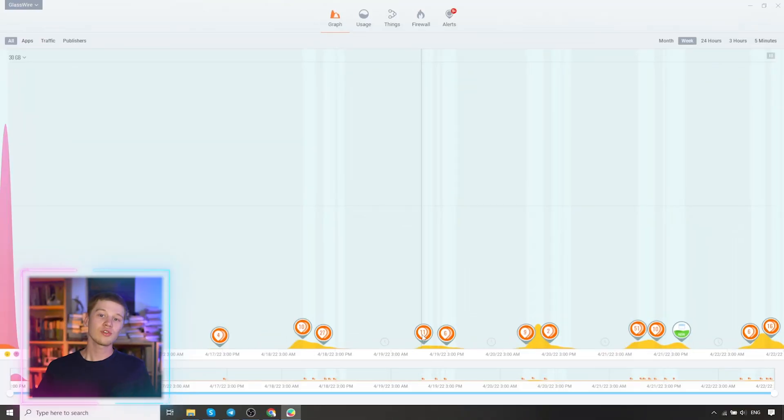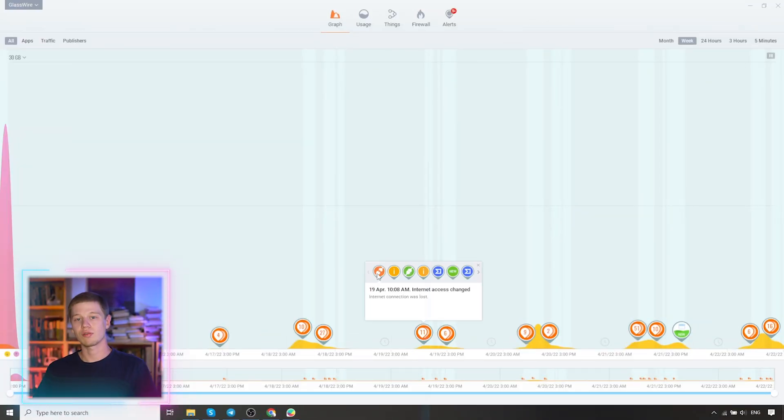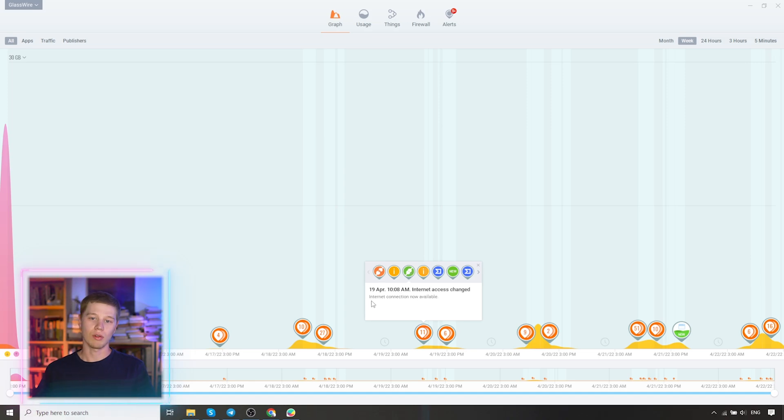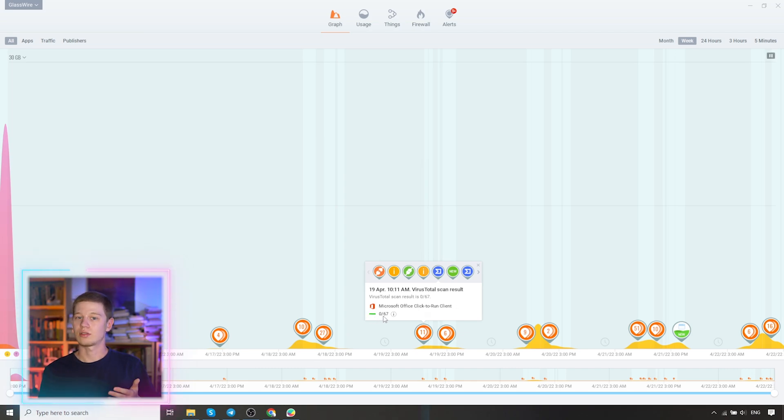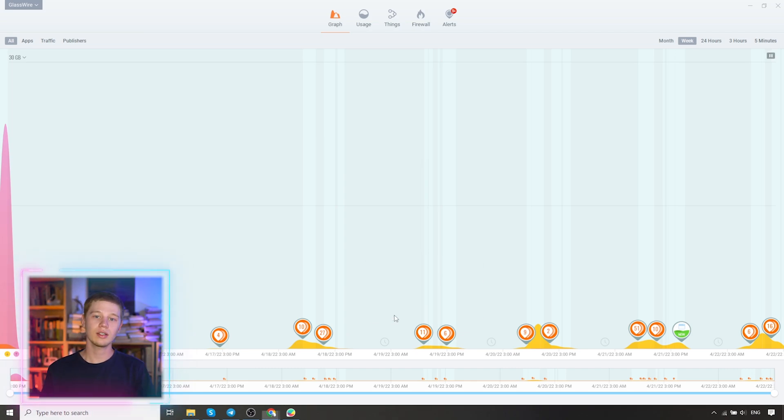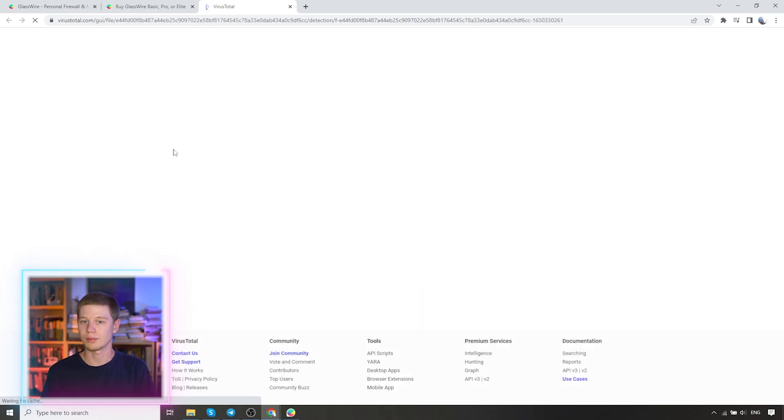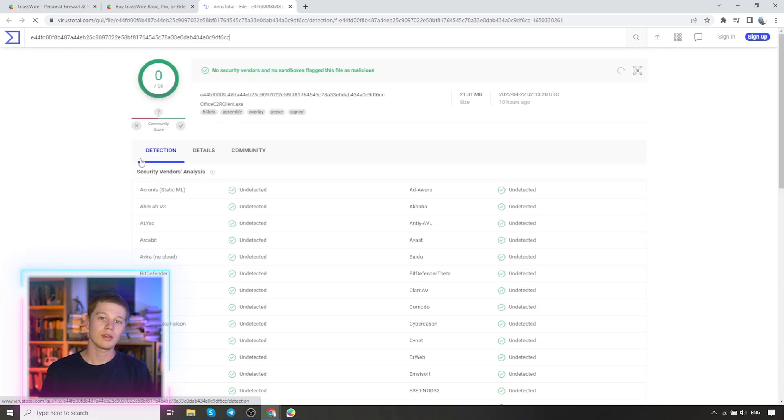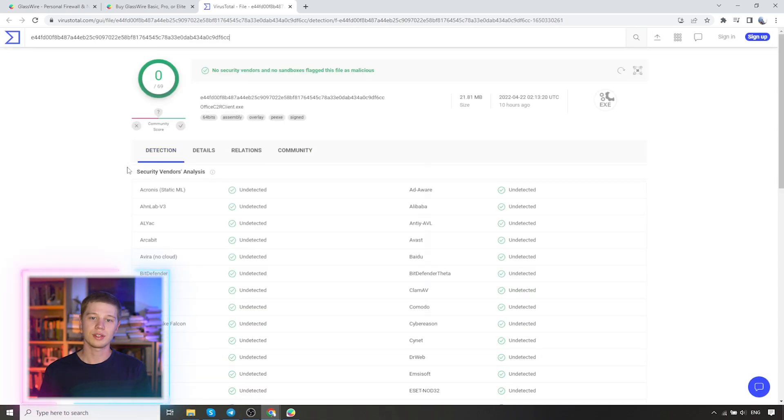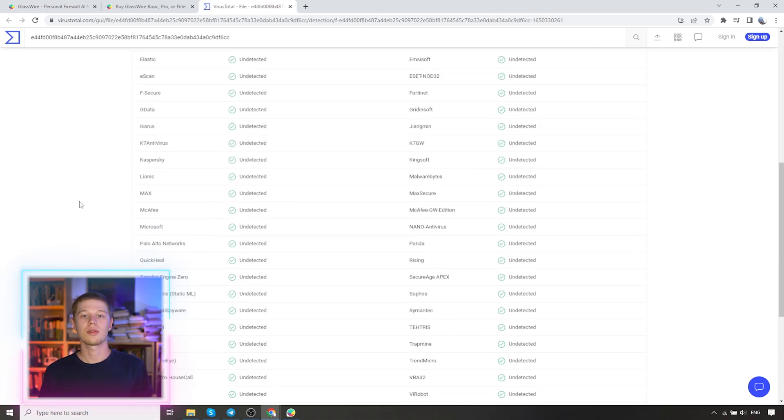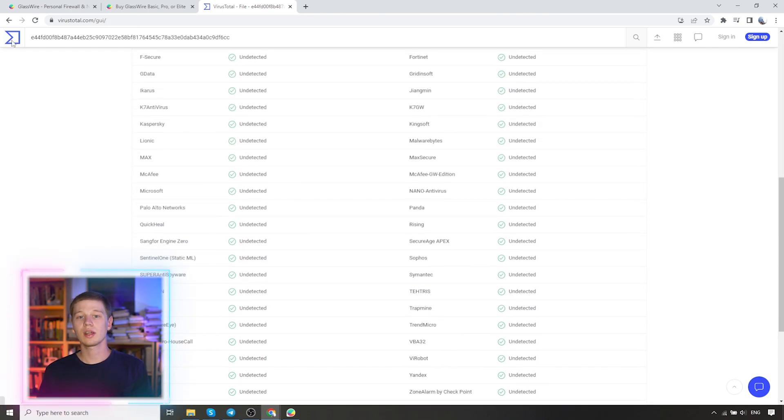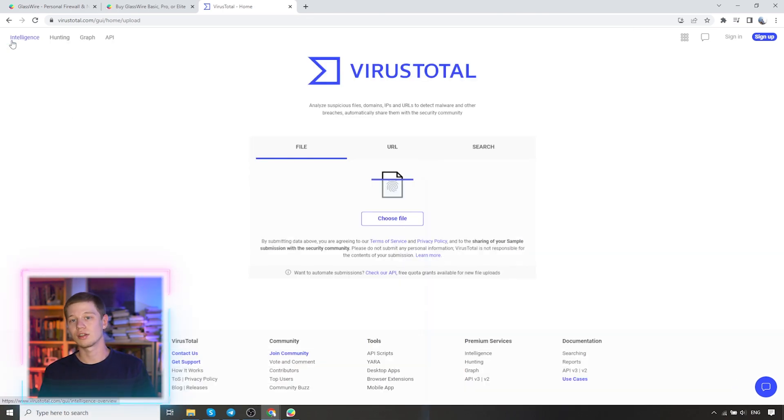The graph shows all the notifications you have received. Click on this item and you will see all notifications. This one indicates a connection interruption message. This one indicates access to the internet. The blue icon indicates the virus total antivirus check online. We see that Microsoft Office has been scanned this utility and the green bar indicates that there are no threats.